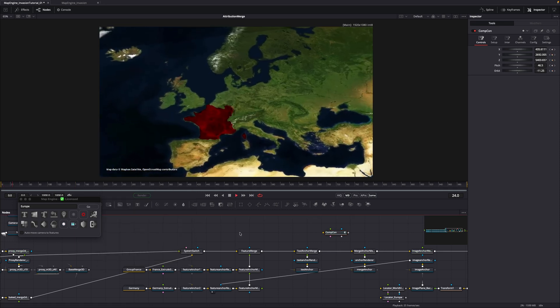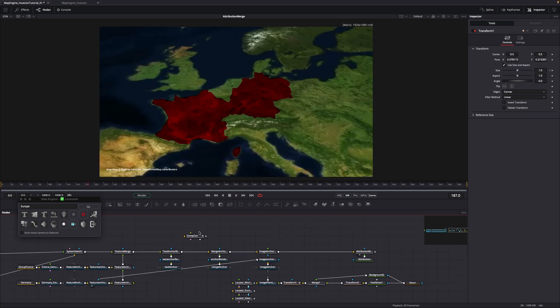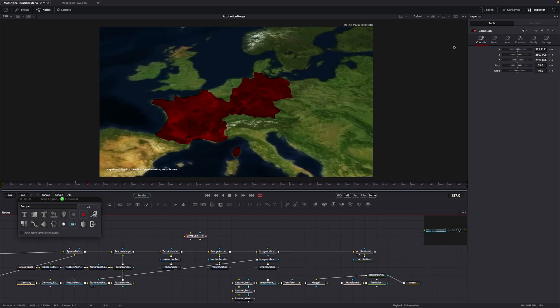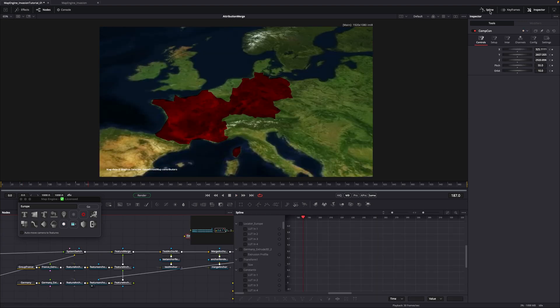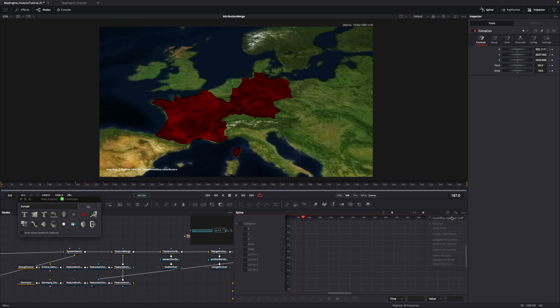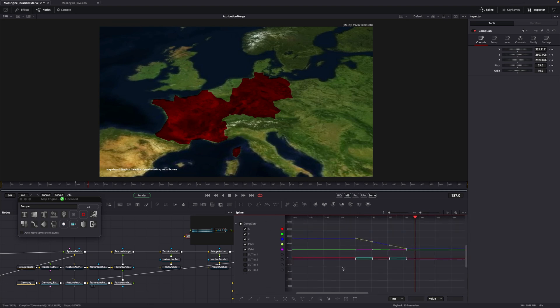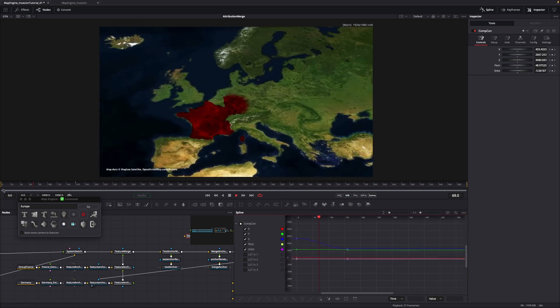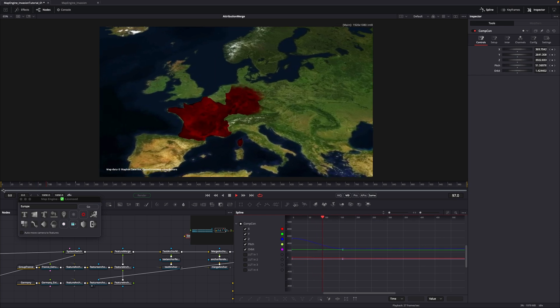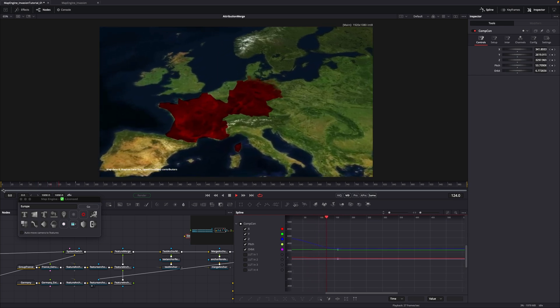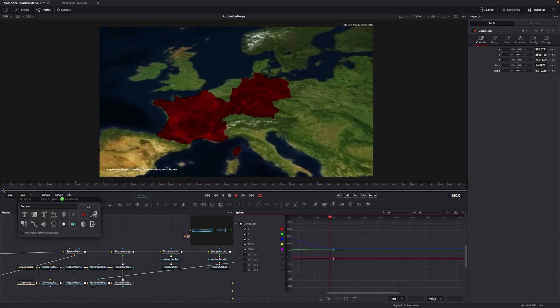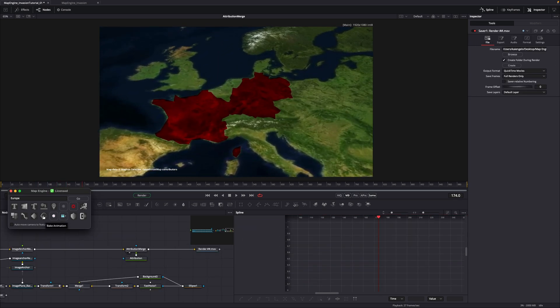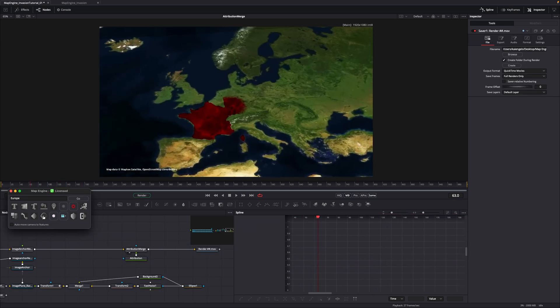The animation is still linear. Select CompCon and open the Spline tool. Change the mode to Show Only Selected. Select all keyframes and hit S on the keyboard. When you are happy with how it looks, click on the muffin to bake the animation.